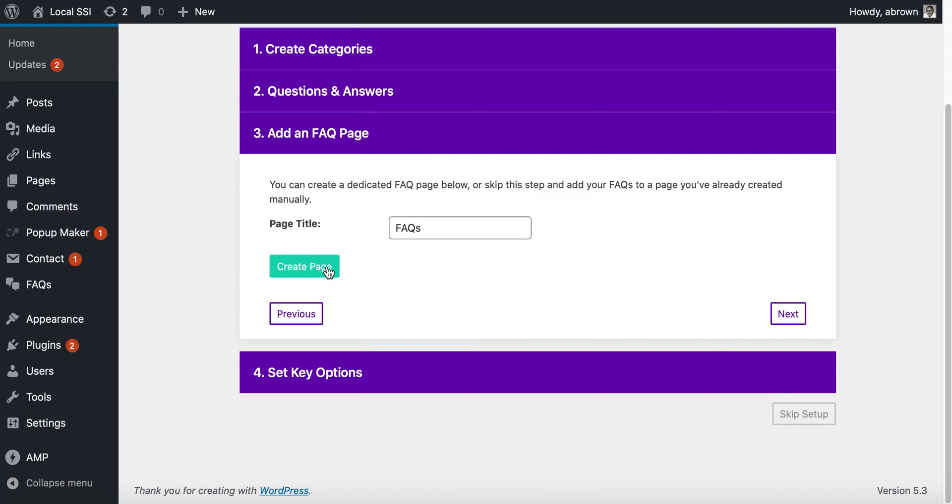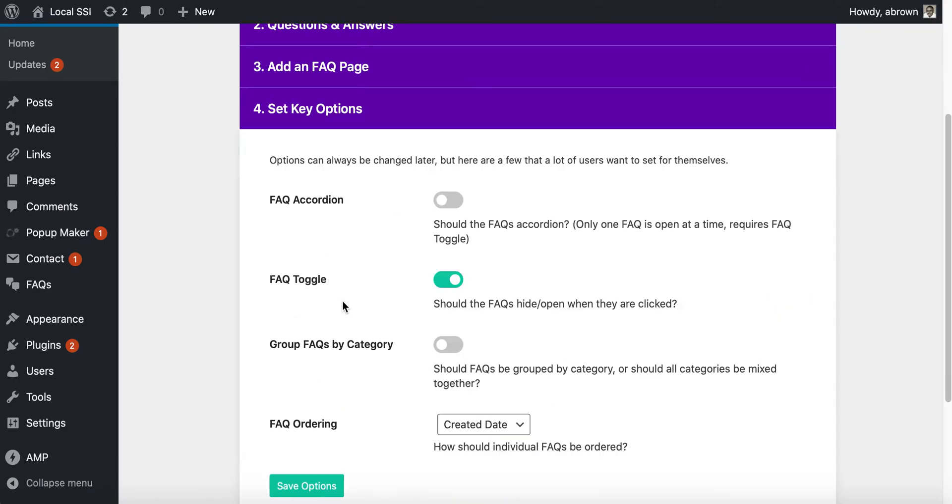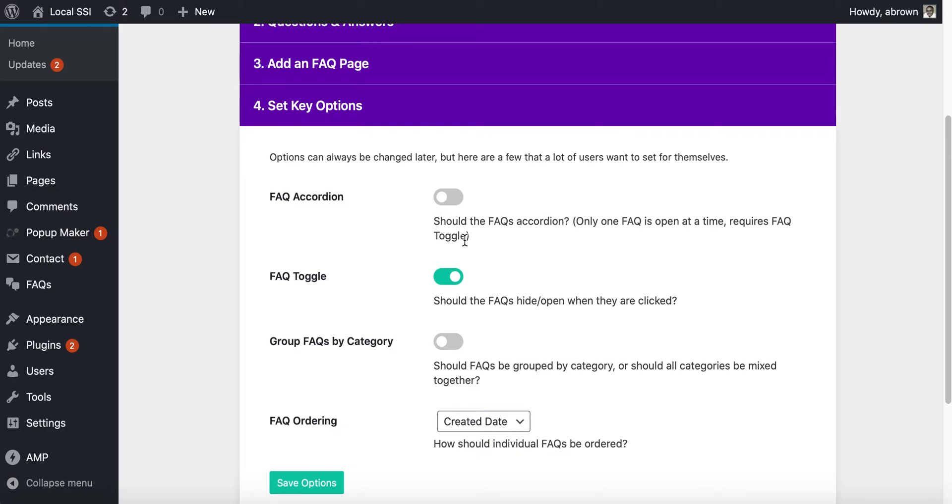We basically say we need an FAQ page, go ahead and create the page. Then from here you can toggle on what you want to see.